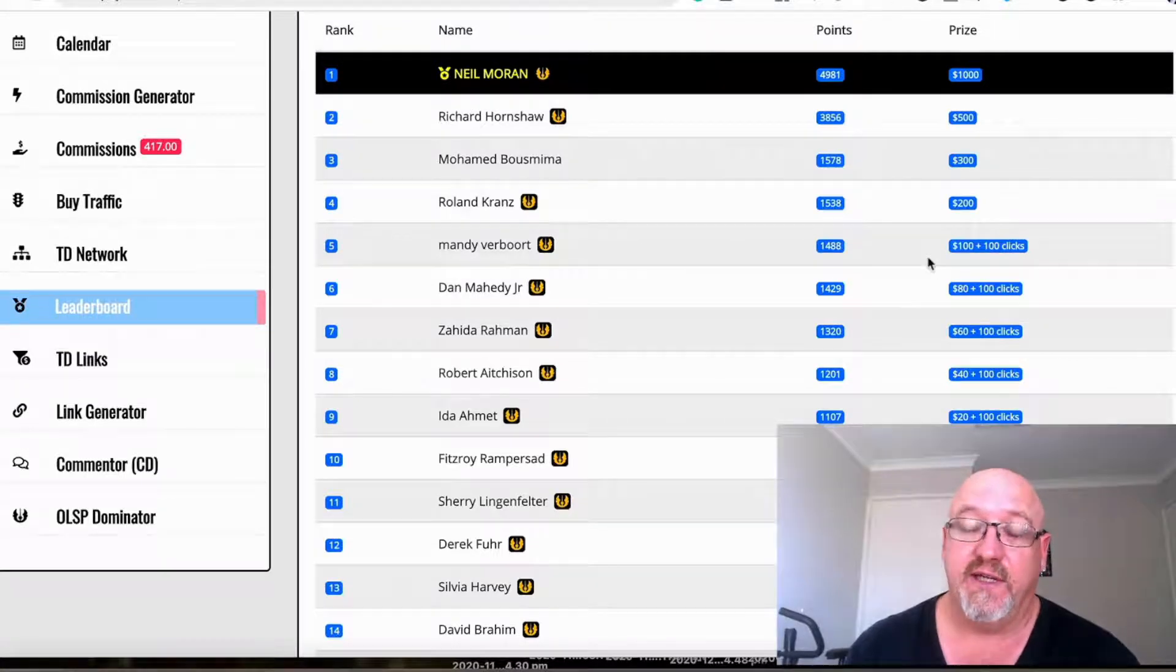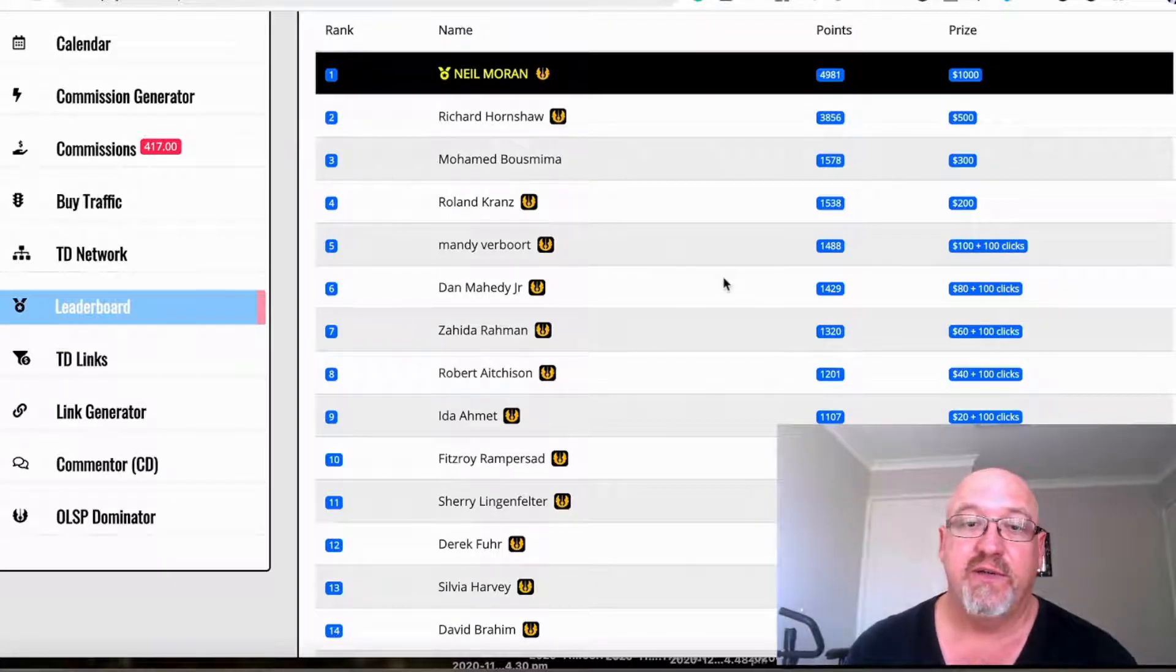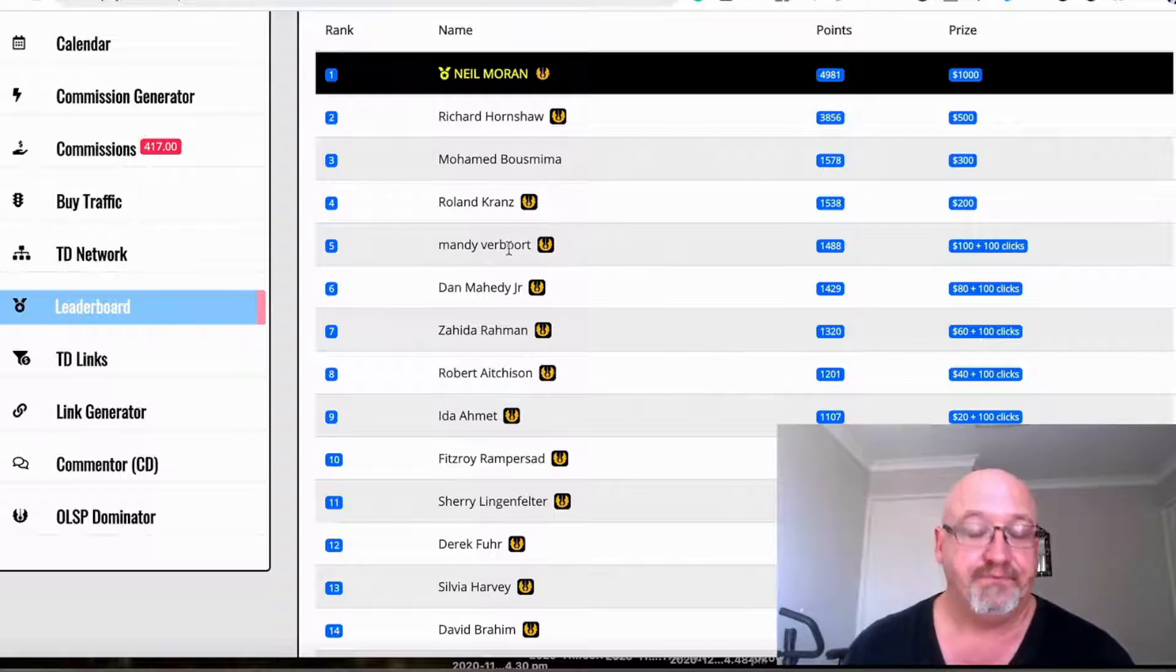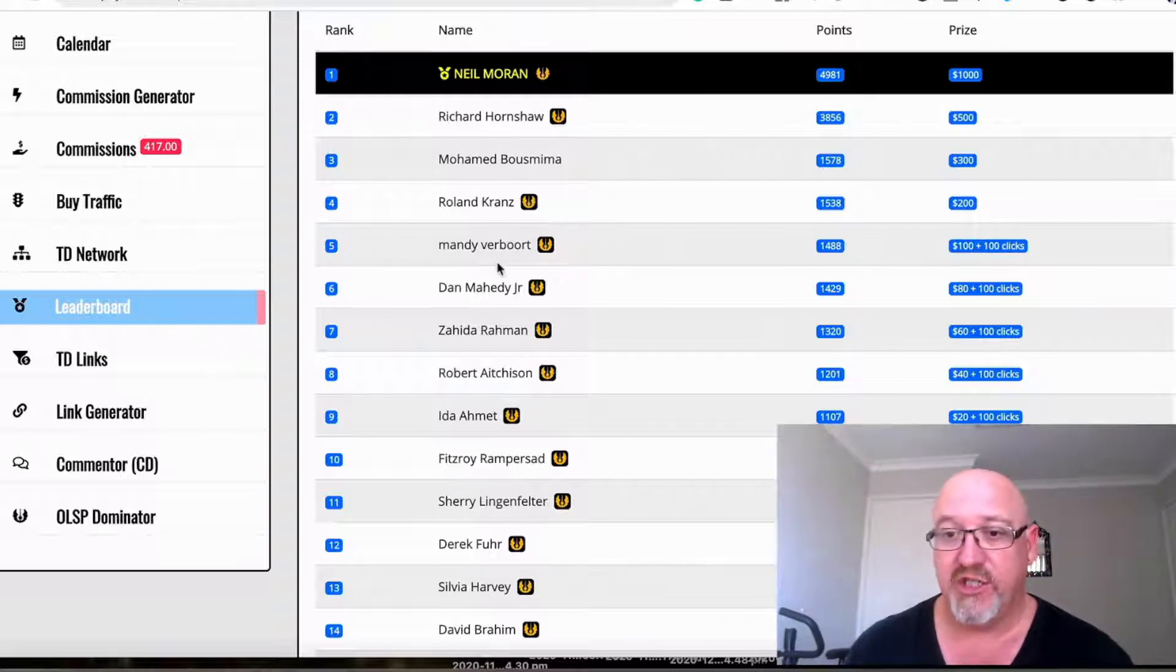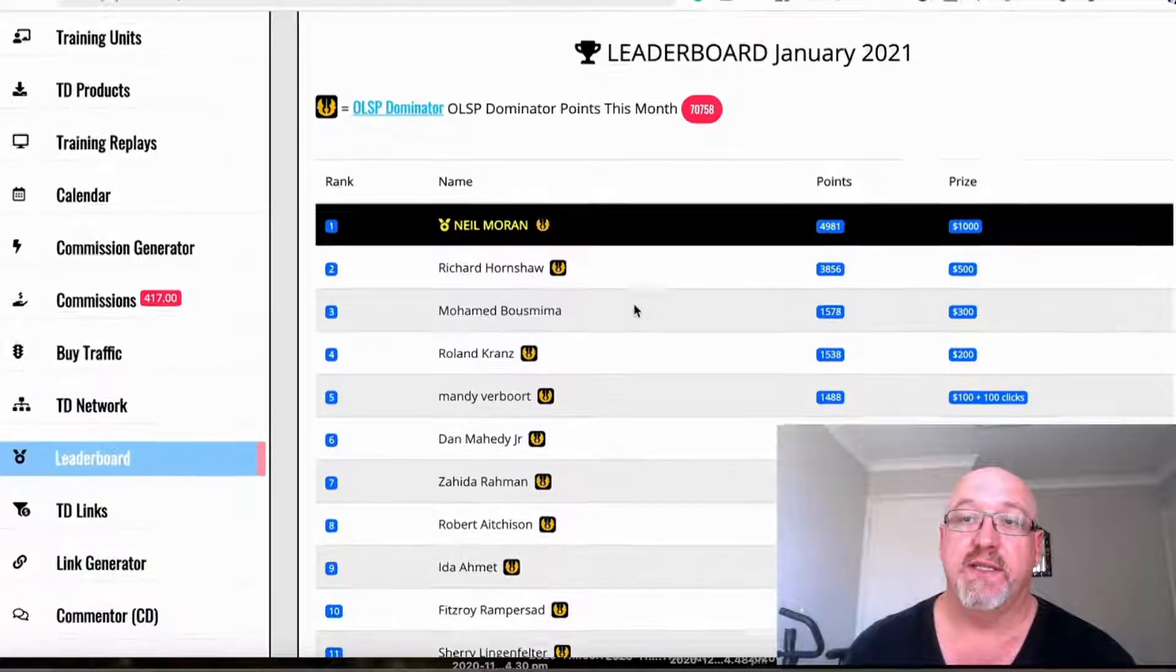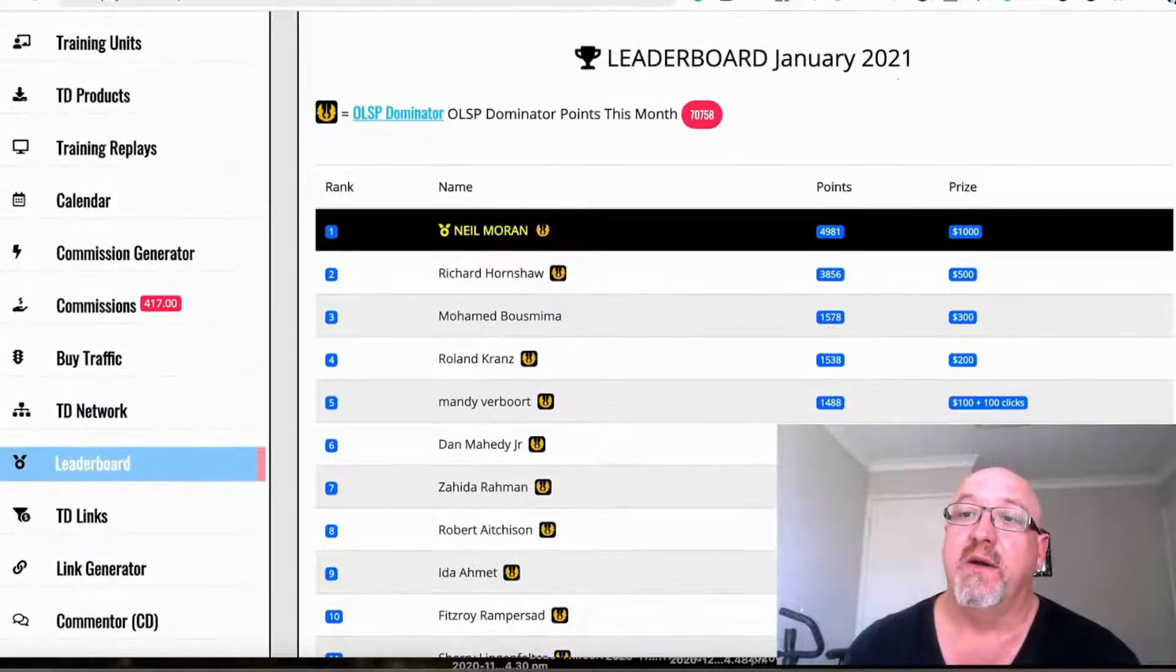The top prize is a thousand dollars. I know Neil's a very experienced marketer. Mandy had never had any success online. I know she's taken this out before and she's earning a considerable amount of money with this system.